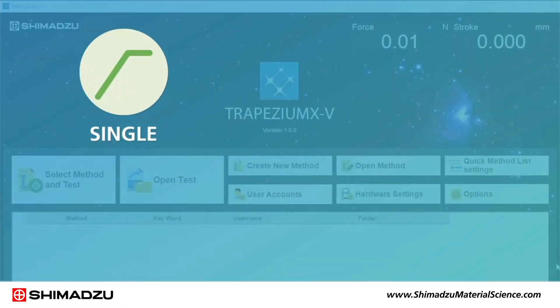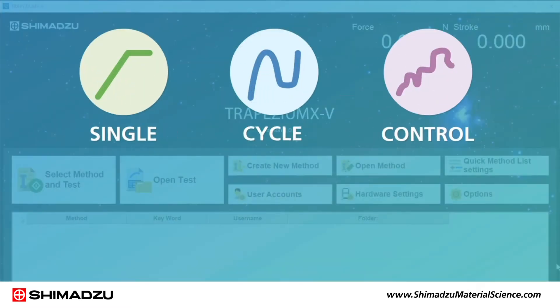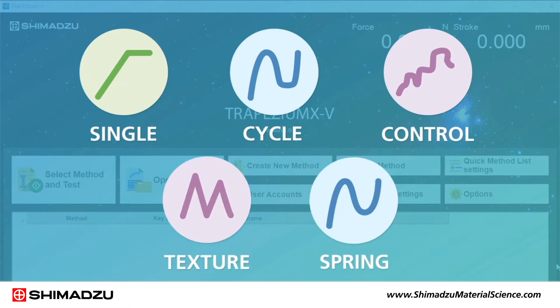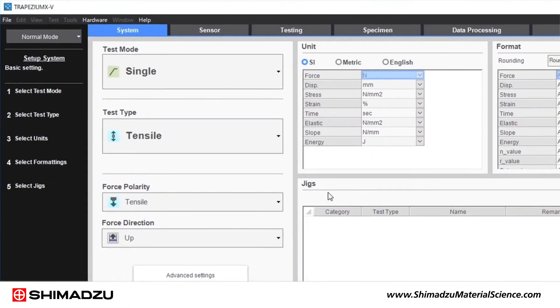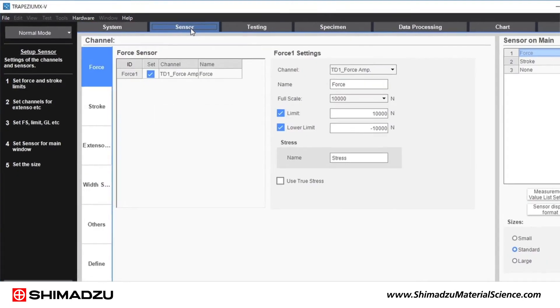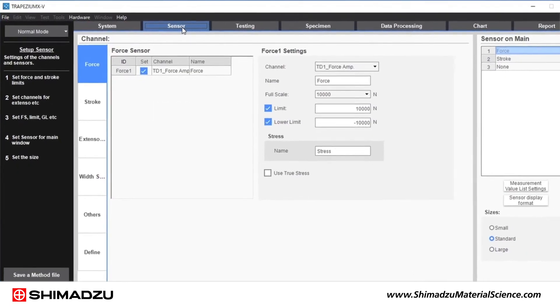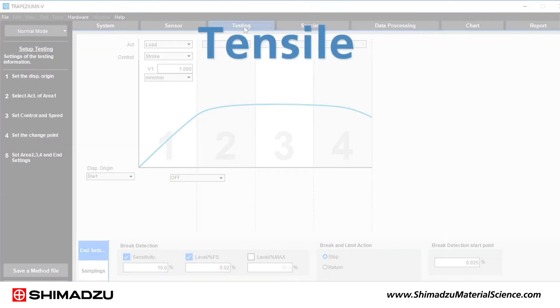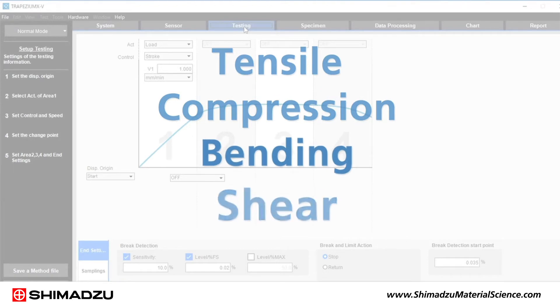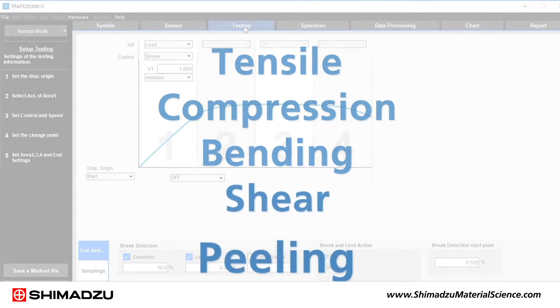The software features five modules so you can purchase only the components you need. The single module is our most popular and is perfect for unidirectional tests including tensile, compression, bending, shear and peeling.